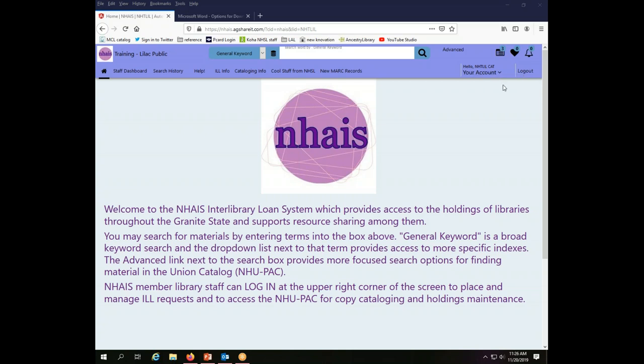Each library was provided with three different passwords through their director and the directors were invited to choose which ones are best suited to their own library's workflow. The cataloging password is necessary if you want to use the download cart option, which is the final one we're going to cover. The other options are available on an interlibrary loan password or on the all password, but if you're going to use the download cart, you do have to be logged in using specifically the cataloging password.